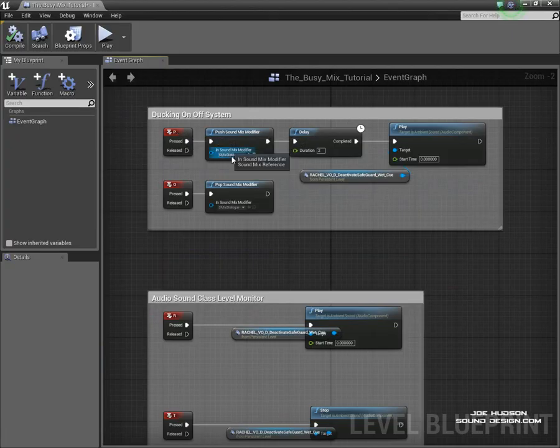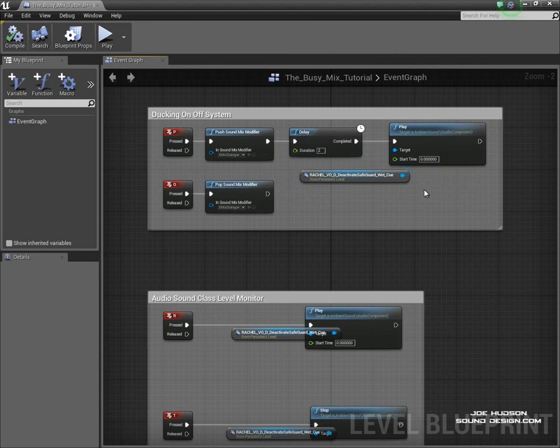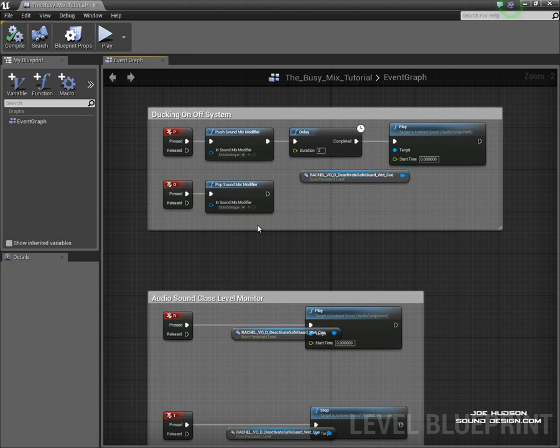As I press P, the sound mix modifier plays. There's a short delay and then my sound cue plays with the dialogue telling the player to deactivate the security safeguard. When I press O, it pops the sound mix modifier off and the SFX sound class, or all the sound cues within the SFX class, the volume is increased so that sound mix modifier is turned off.